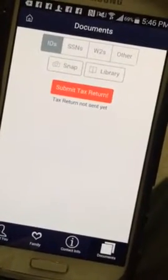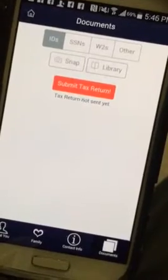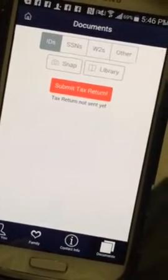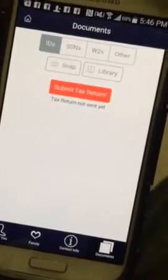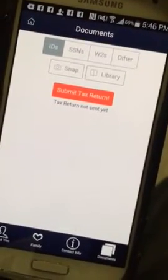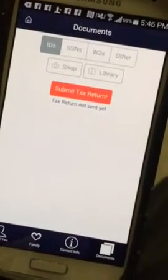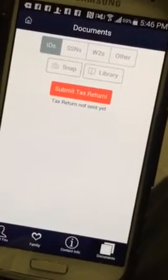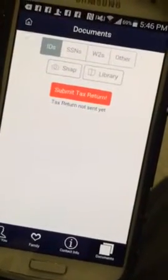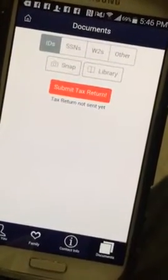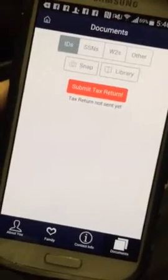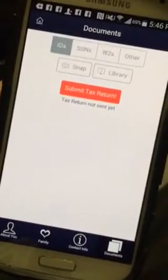If you already have these pictures available on your cell phone, just click library and load it up straight from your library on your phone. If not, take a current snapshot of your information and click submit tax return. You already picked who referred you — it goes to our office and we call you back within 10 to 15 minutes with a quote. You sign your documents and you get your return.